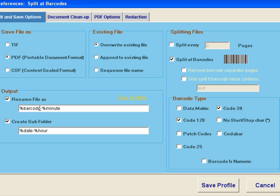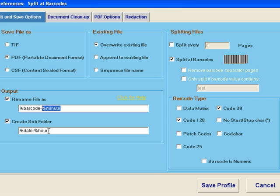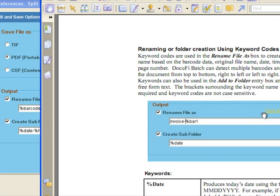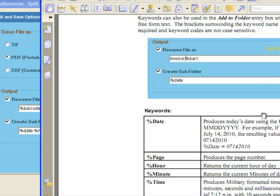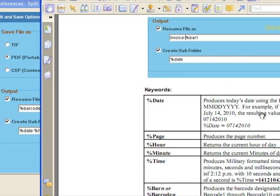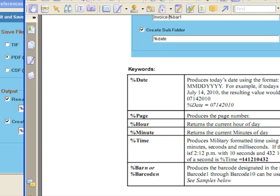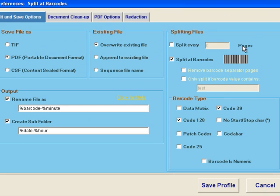You can utilize any of the barcode values in the naming of the file as well as creating a subfolder. We're using a scripting language and creating file names that are the barcode value as well as the current timestamp. We're also creating a folder using the date and hour stamp. Let's take a look at some of the keywords that are available to us with the system.